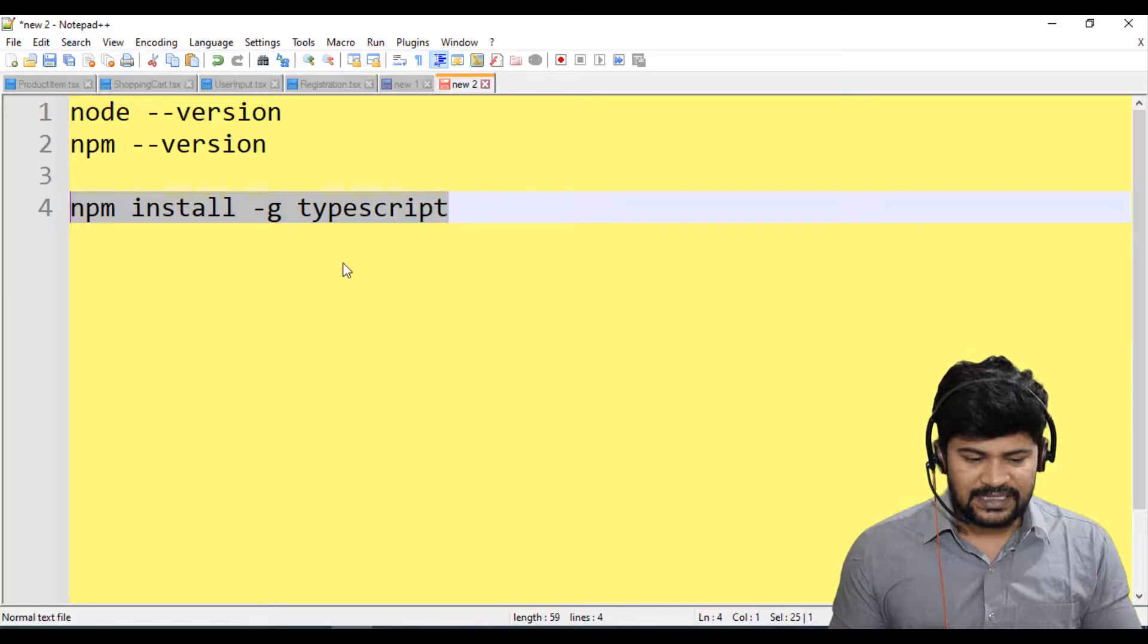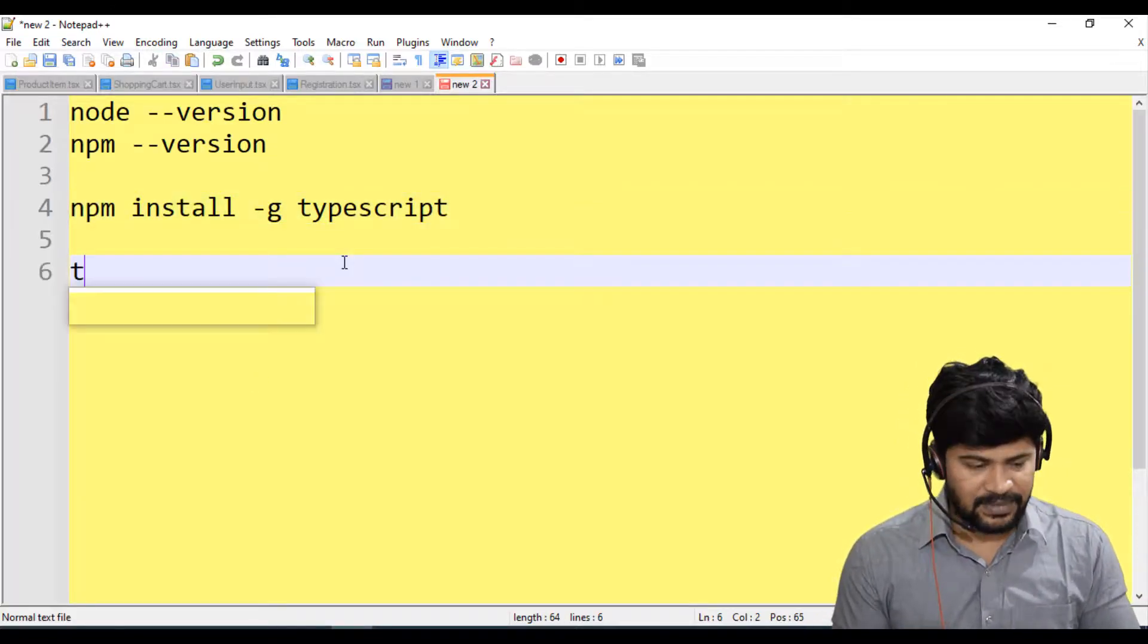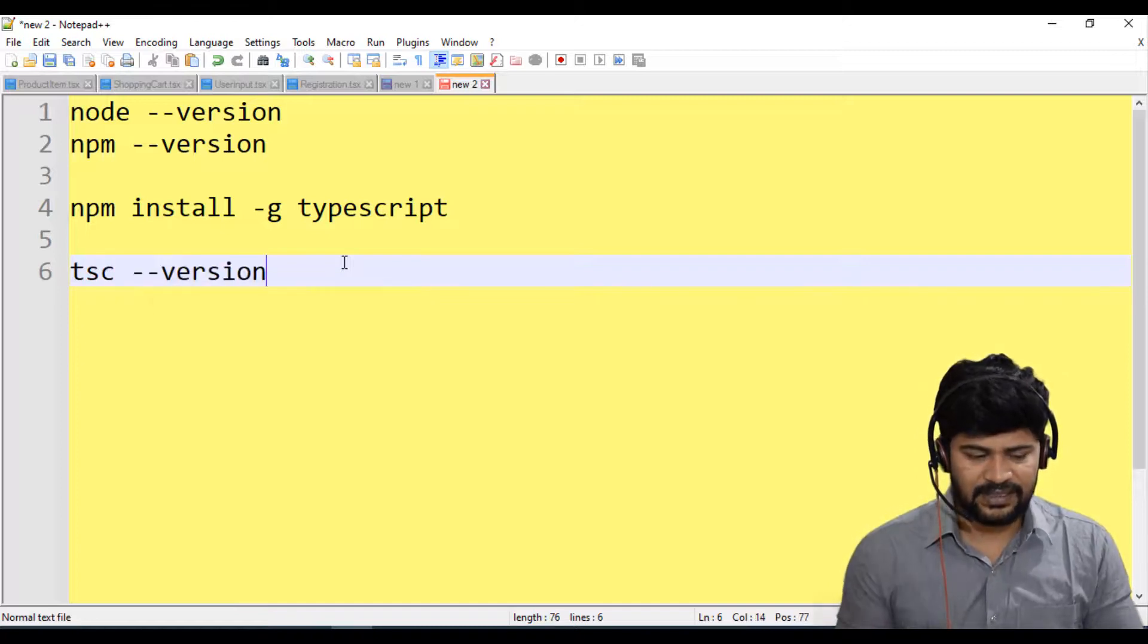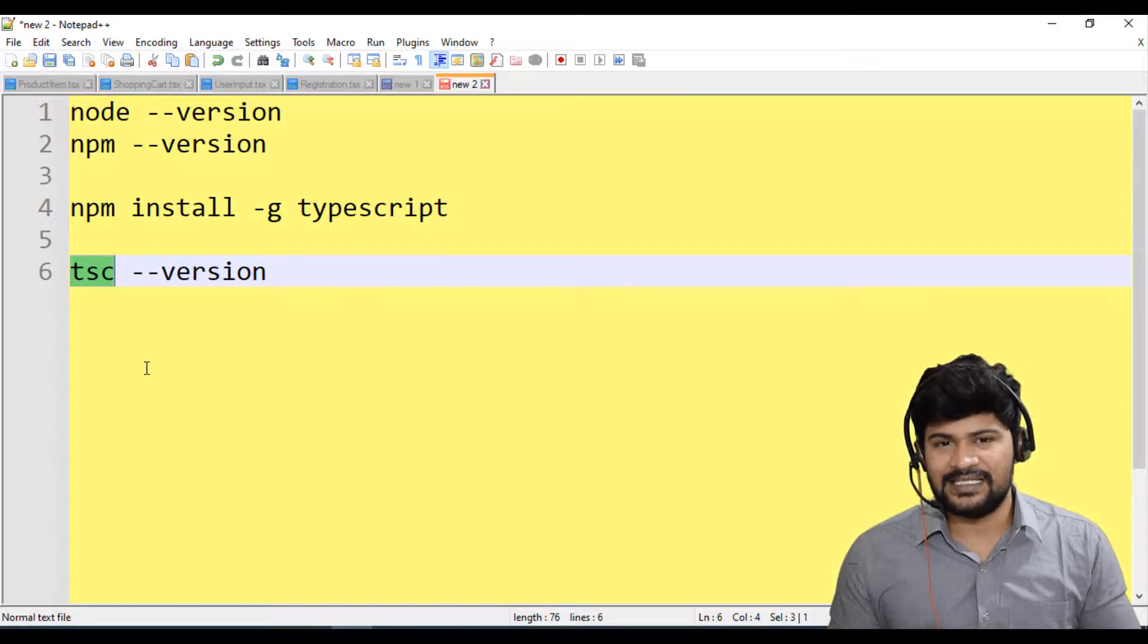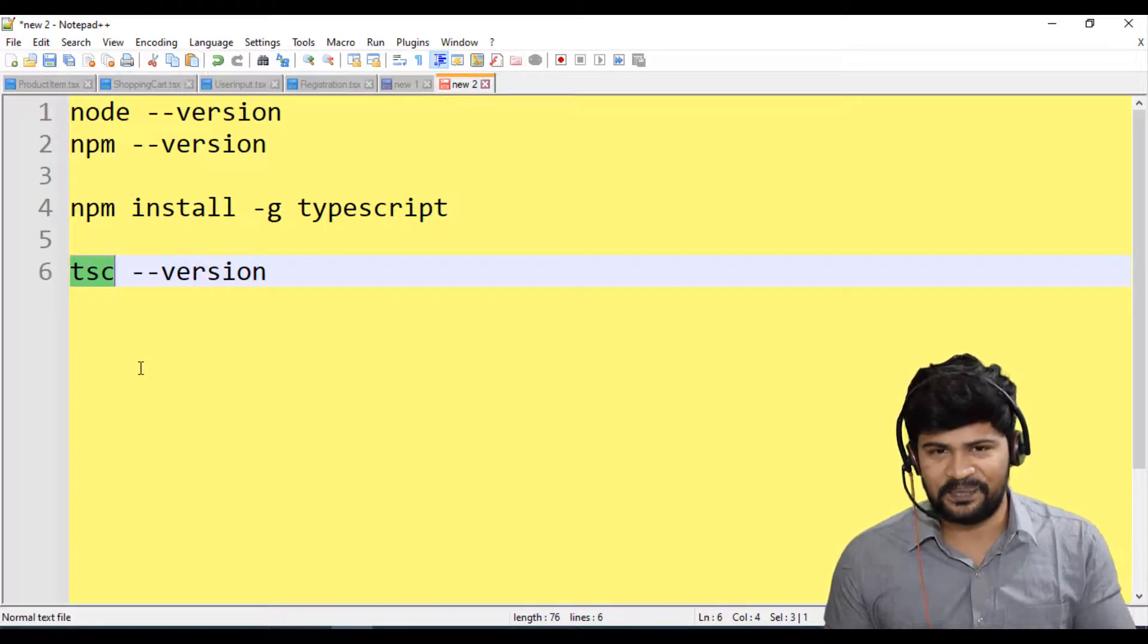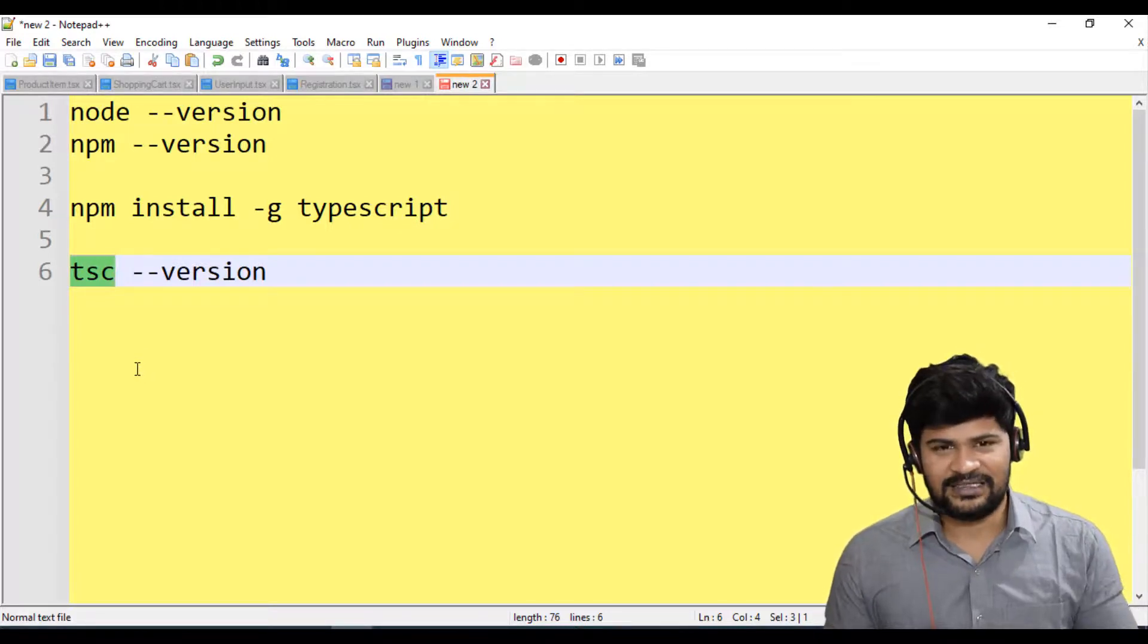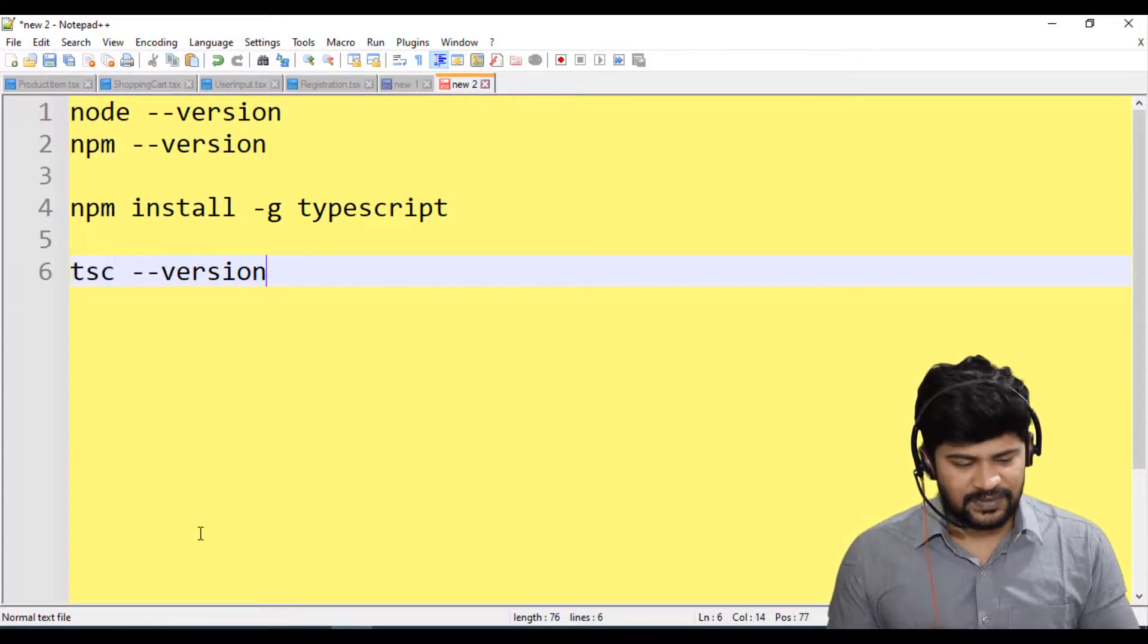So once it is done, you also need to check the version of TypeScript using the command called TSC space hyphen hyphen version. So TSC stands for the TypeScript compiler. And this is going to convert your TypeScript program to the JavaScript program and that gets executed on the Node.js platform. Don't worry, you're going to get understanding of all this.